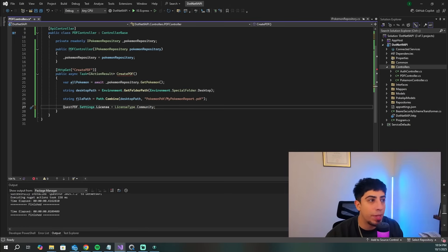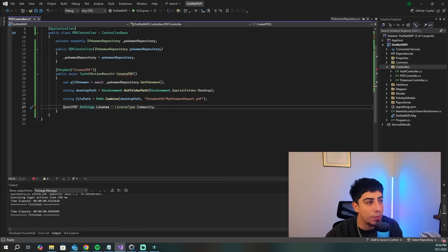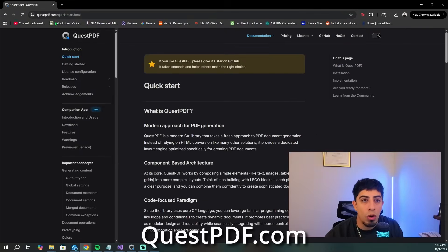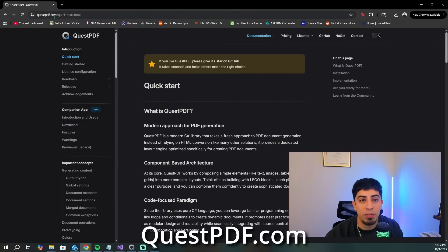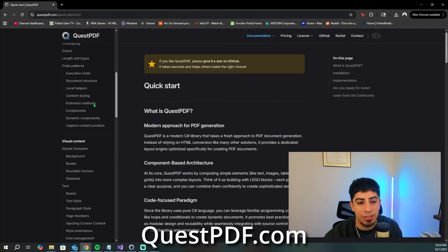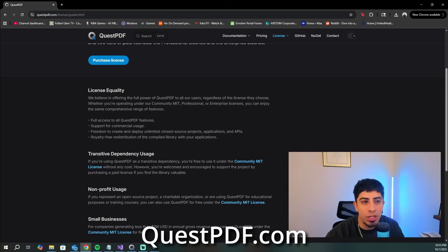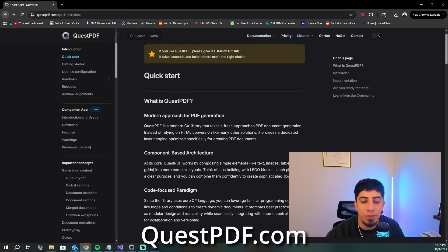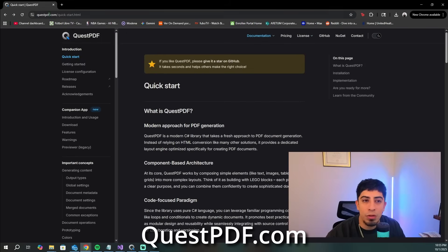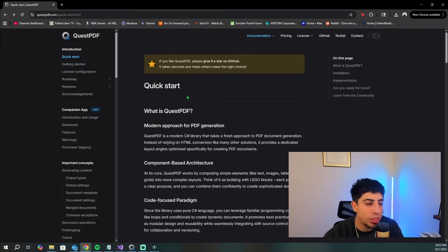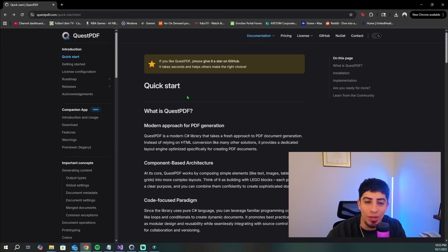If you want more information on QuestPDF, documentation, and tutorials, all you have to do is go to questpdf.com — they have a ton of different resources. I will link all of that in the description as well.